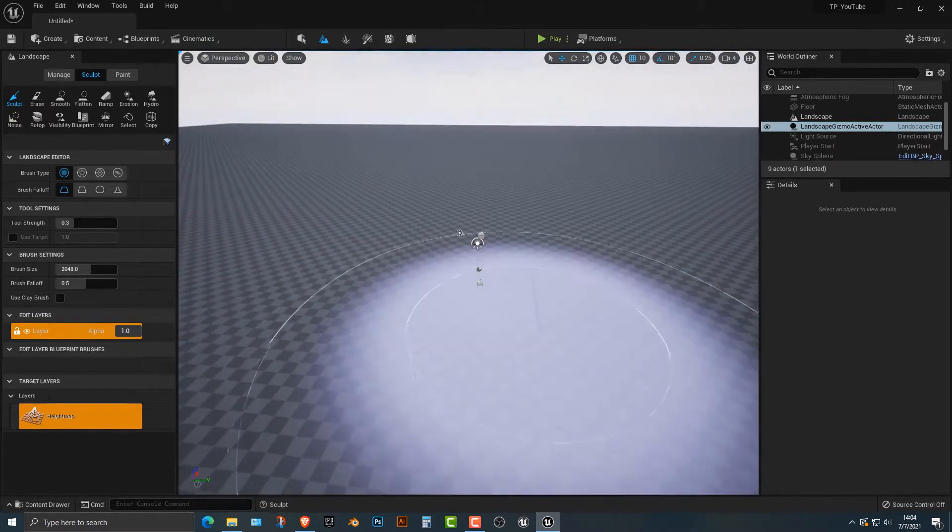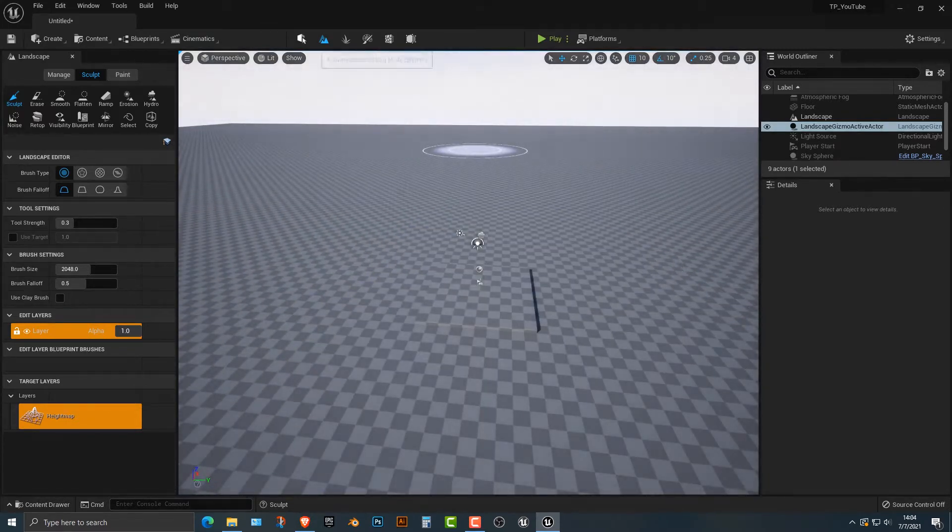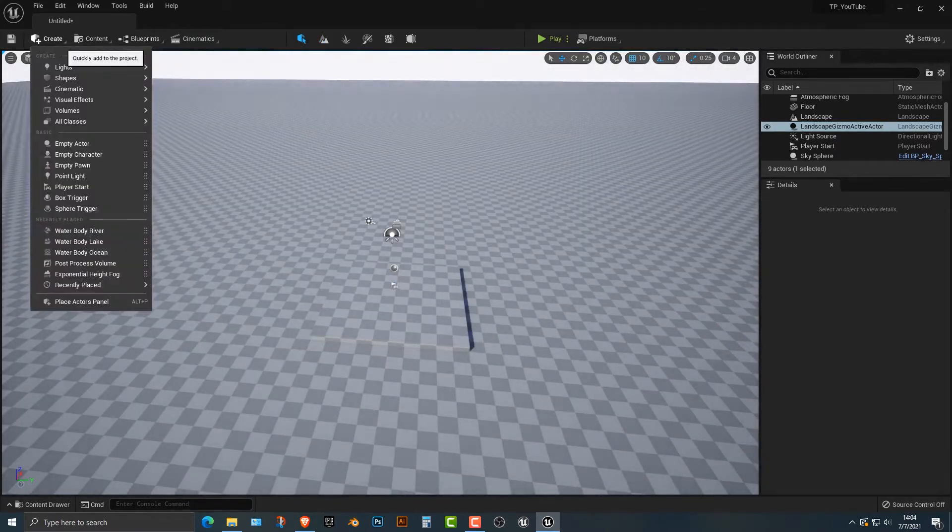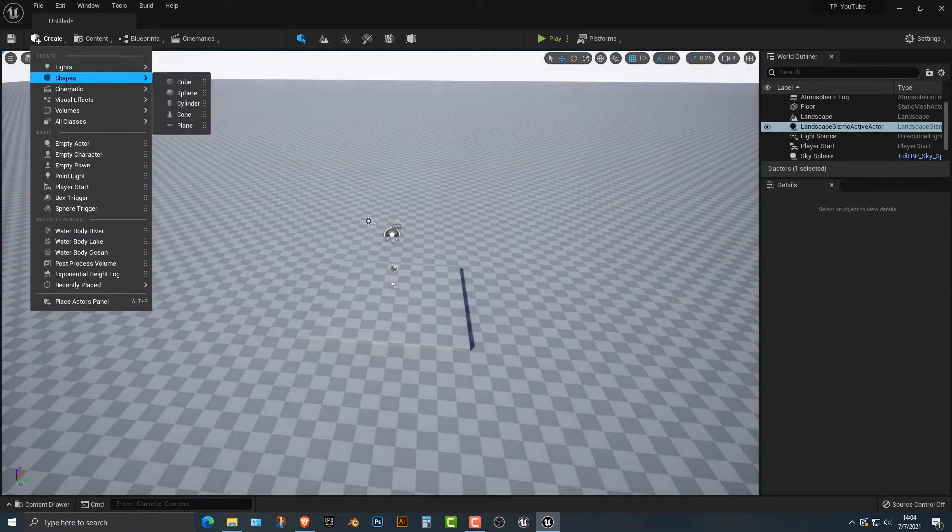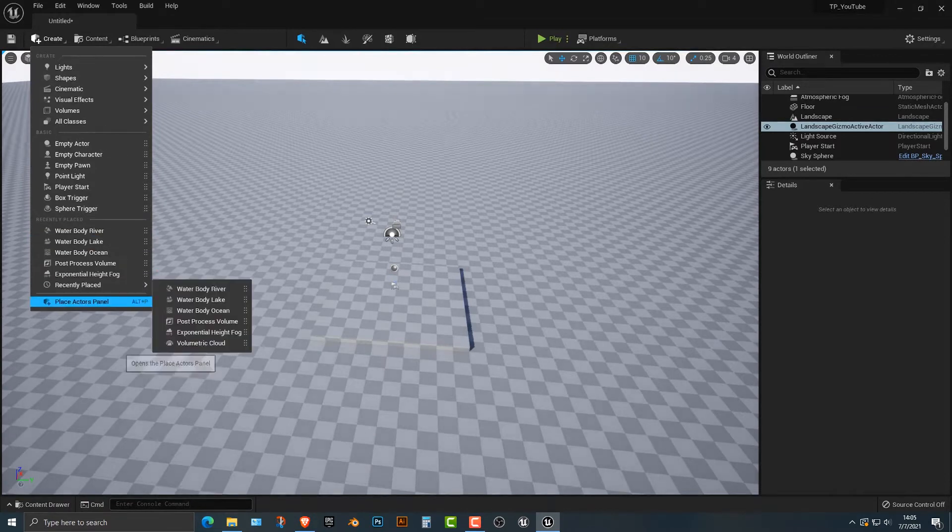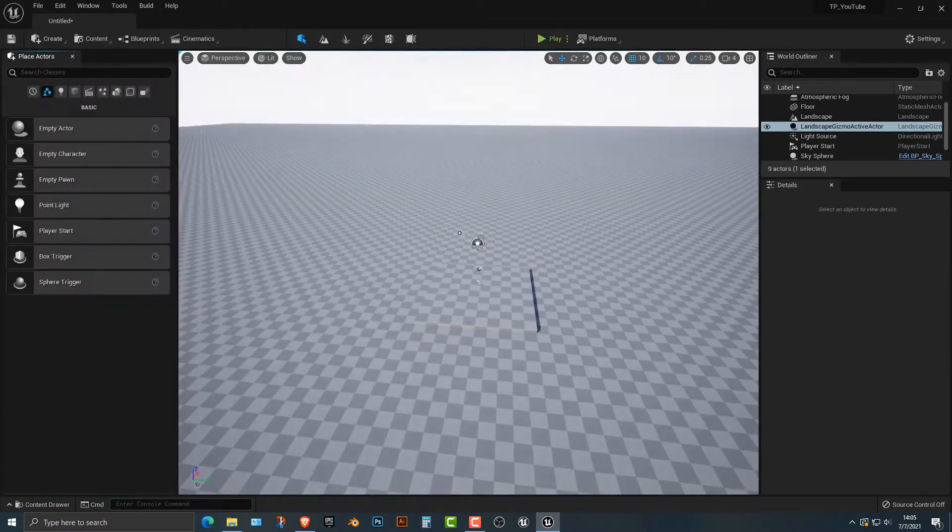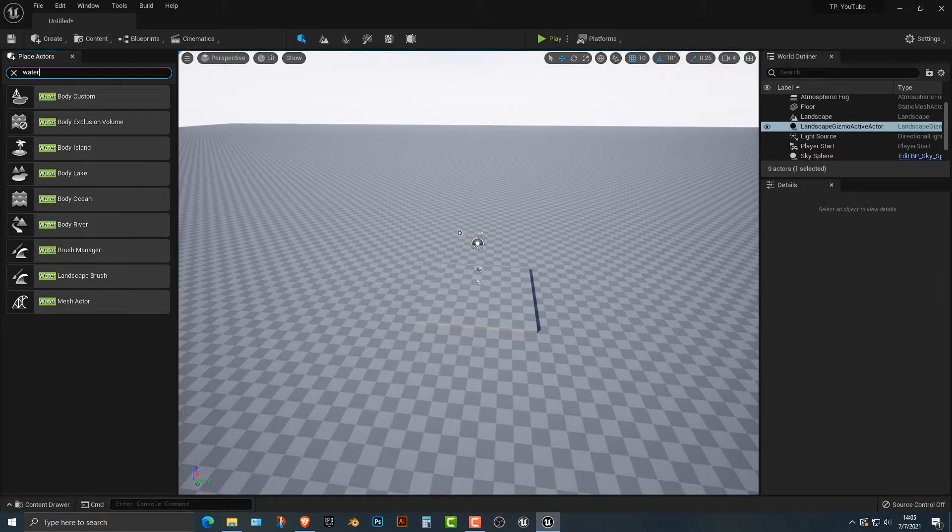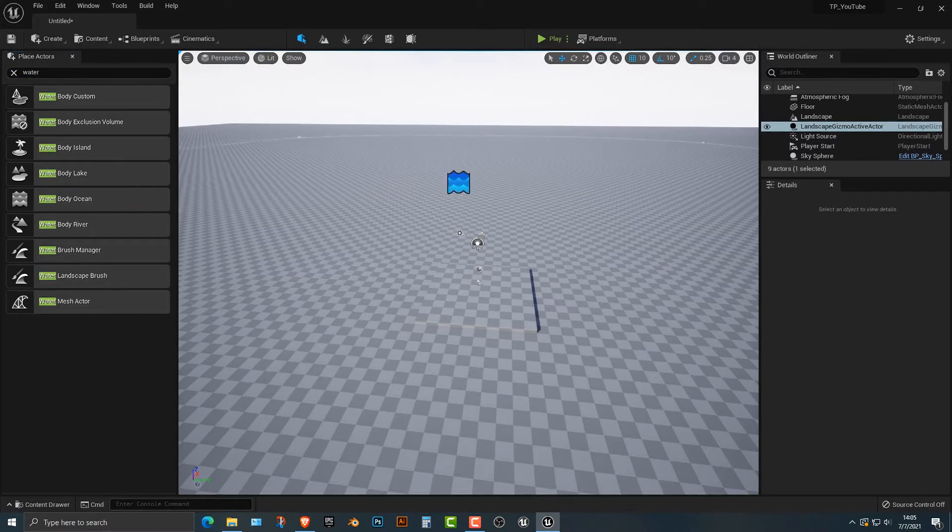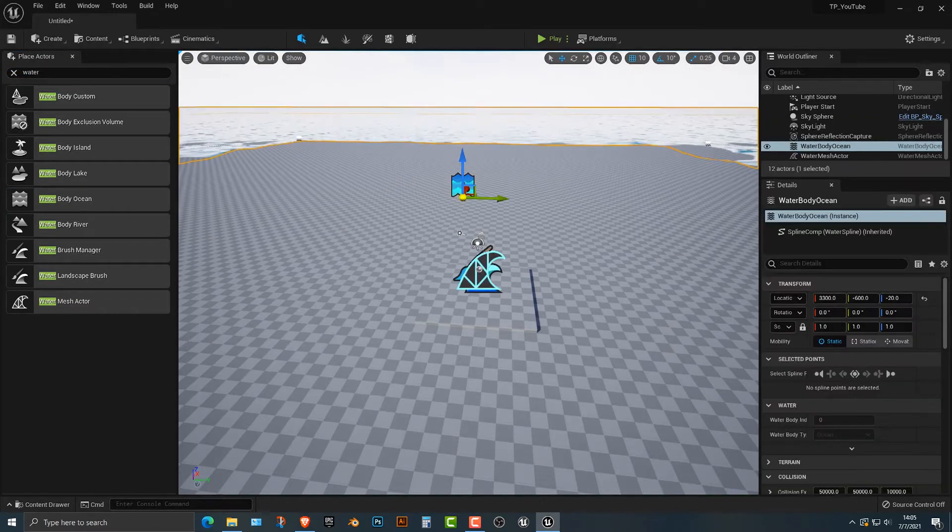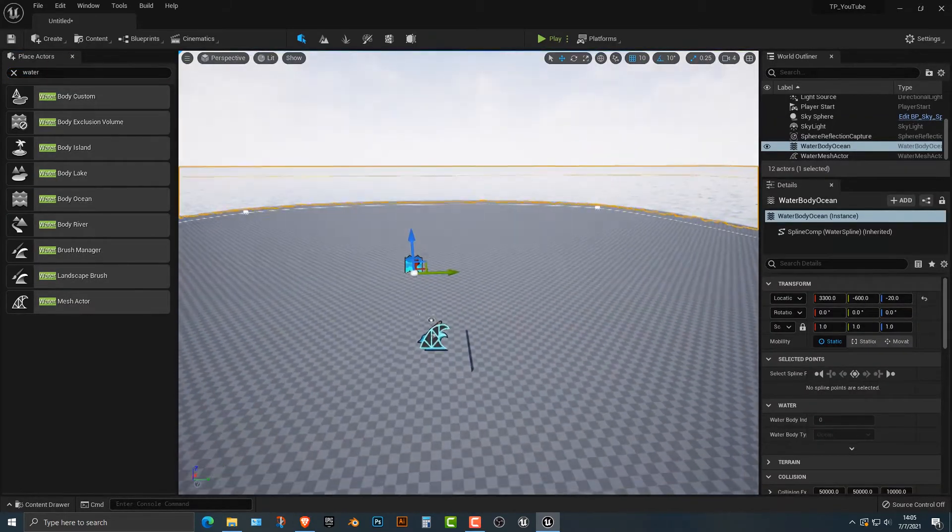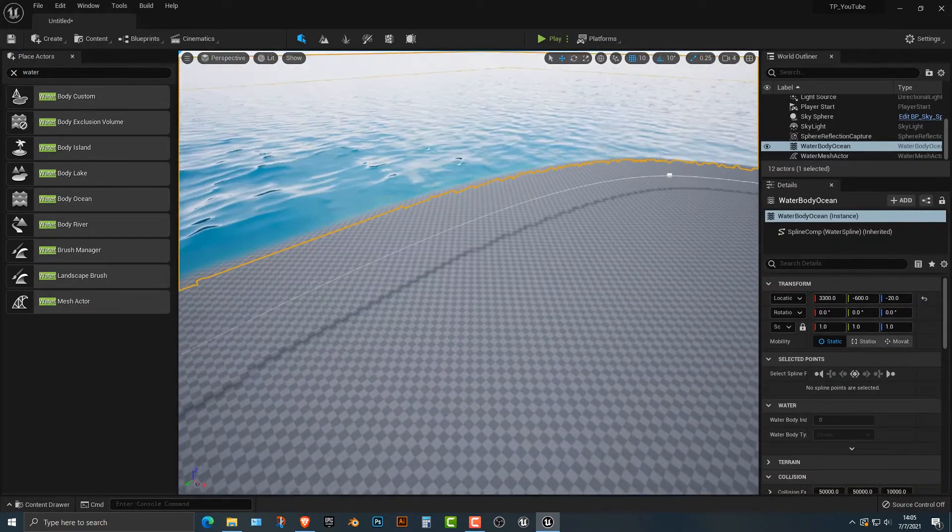Next thing we need to do is go into create and then the place actors panel. Next up, after you've restarted Unreal from the plugins, we need to add in a body of ocean. You basically just drag it on there and look at that. It's pretty much that simple.